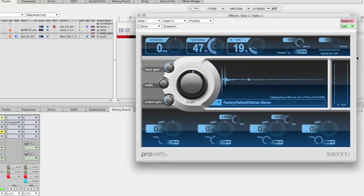Or you can fill it up with a whole bunch of clock outputs, each running at different PPQs to drive different types of hardware. And you can have as many instances of Volta active as your hardware allows.